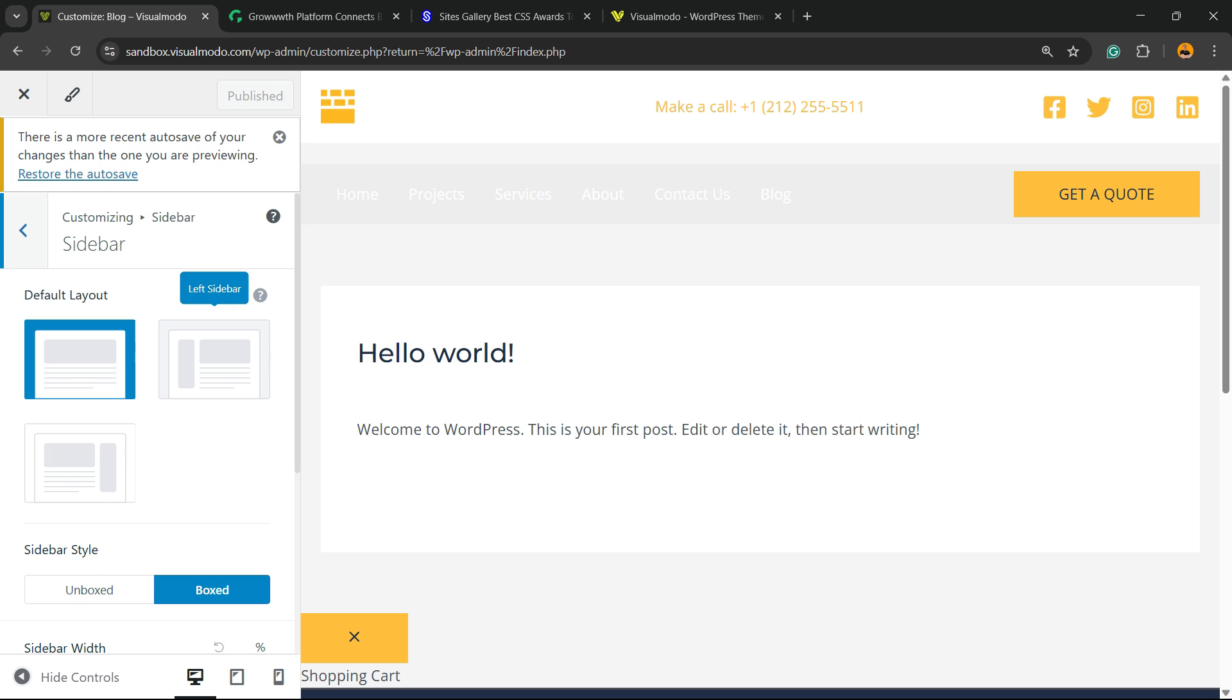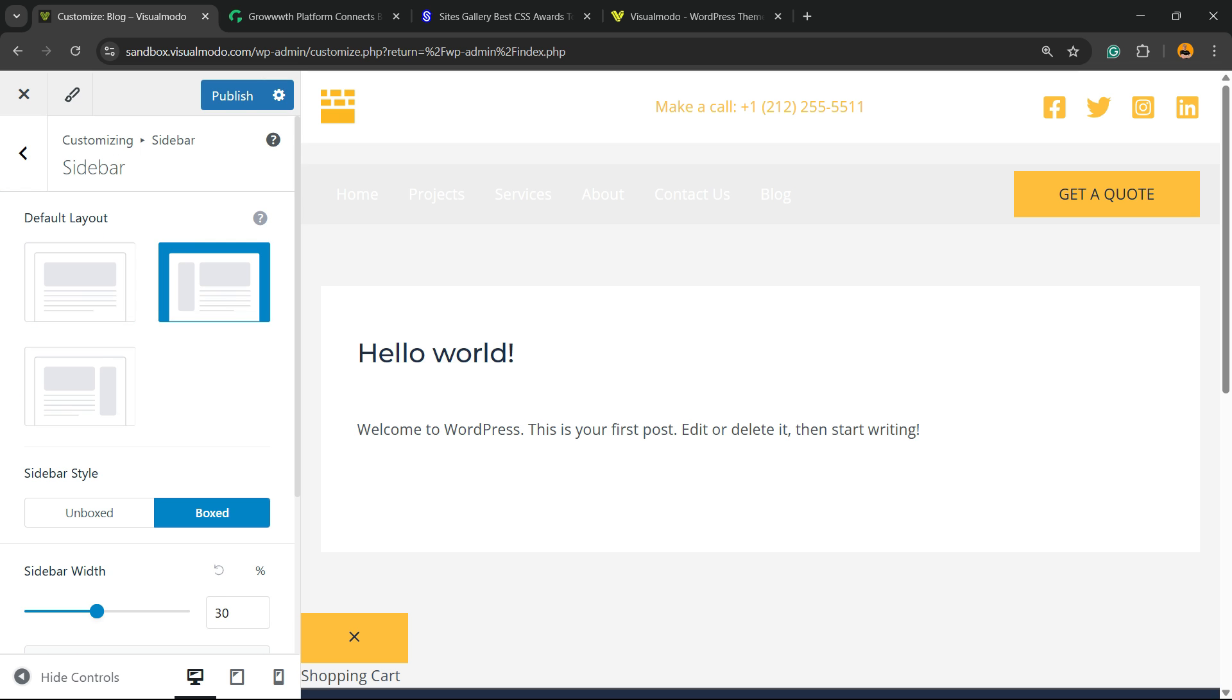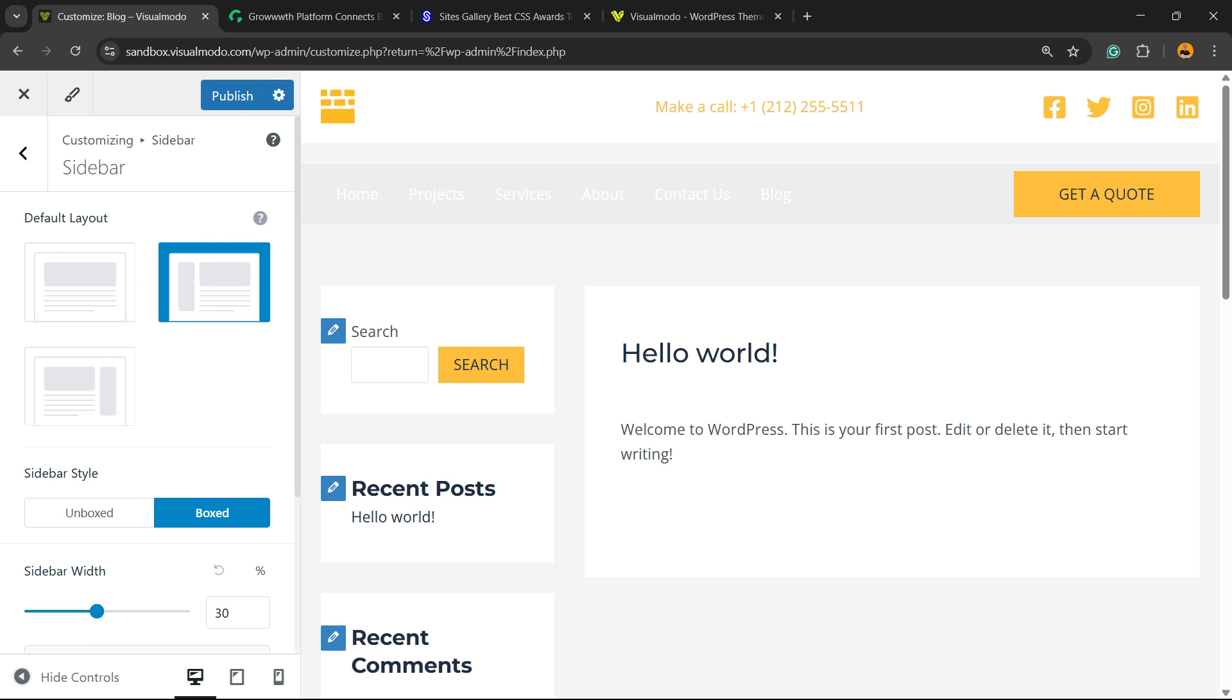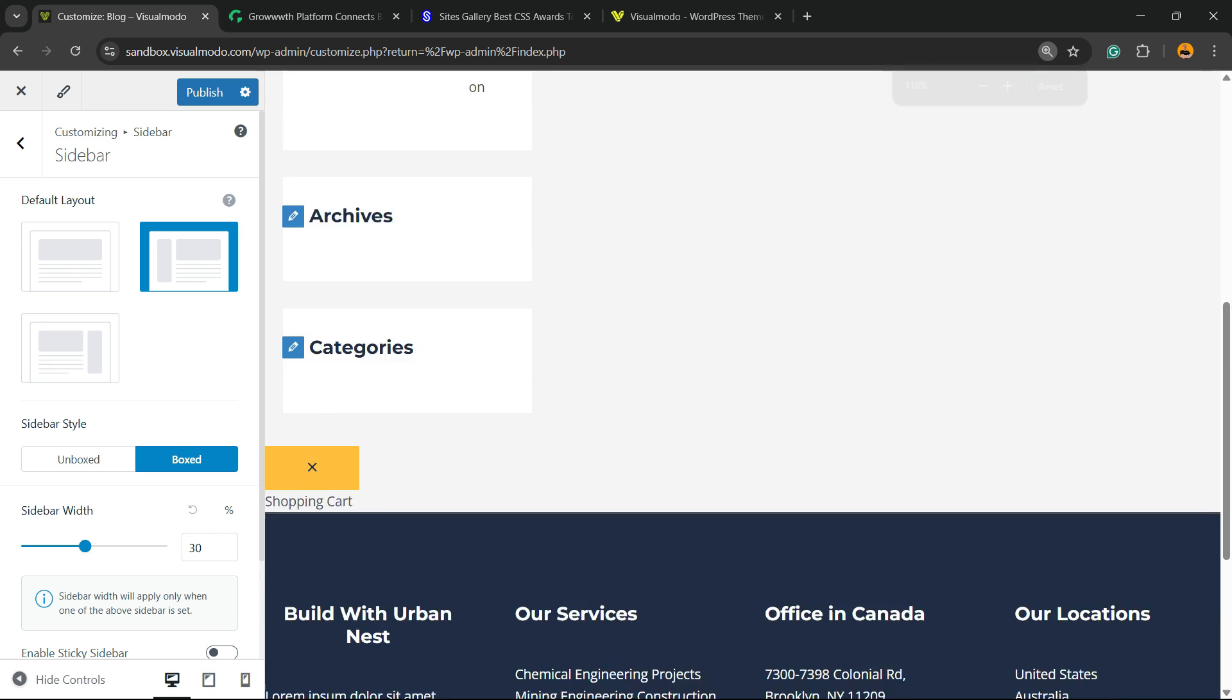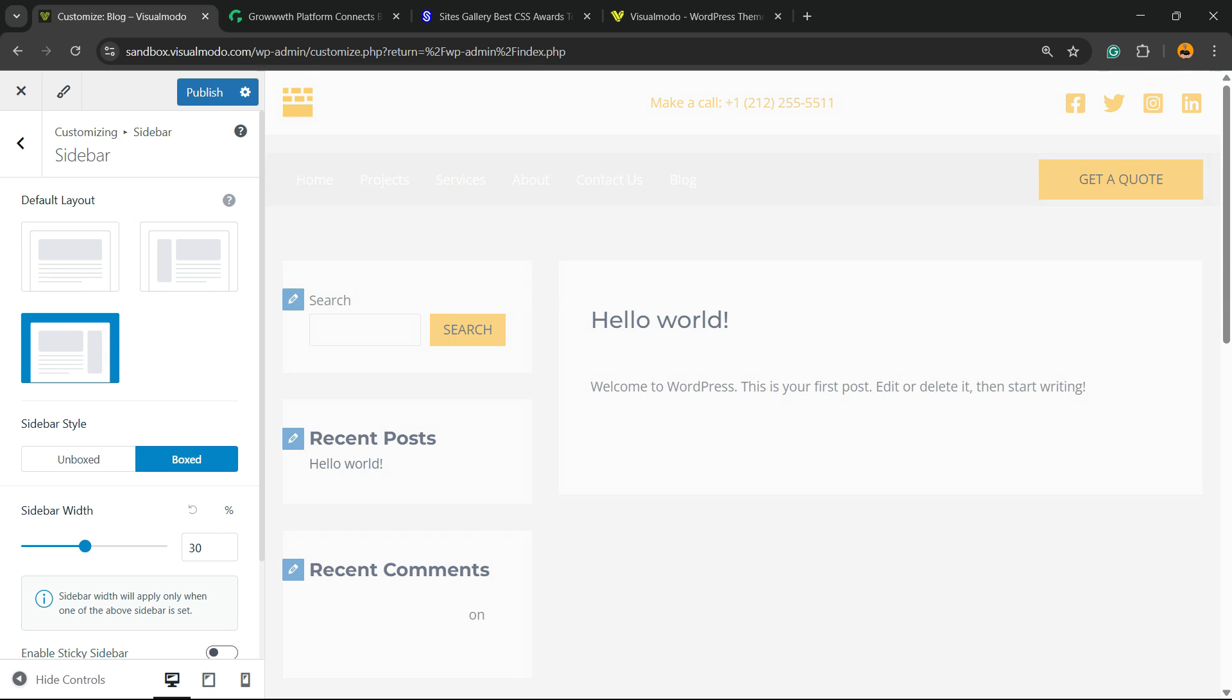We have left sidebar, then right sidebar. That is the most common layout in all the blogs.